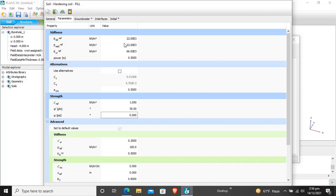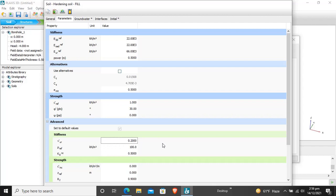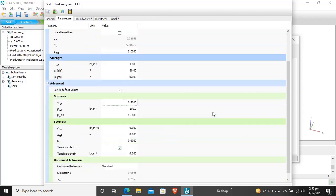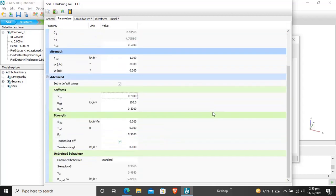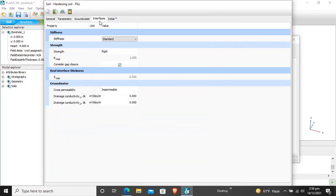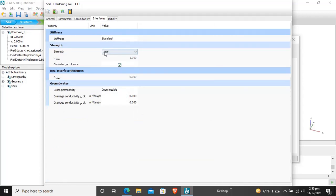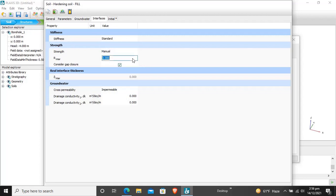For stiffness material advanced properties, we have to enter the Poisson's ratio which is 0.2. For interfaces we will select rigid manual and we will enter for fill material the interface is 0.65.